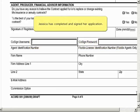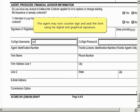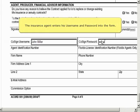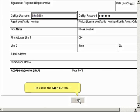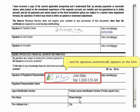Now that Jessica has completed and signed her application, the agent may now countersign and seal the form using his digital and graphical signature. The insurance agent enters his username and password into the form. When finished, he clicks the Sign button, and his signature automatically appears on the form.